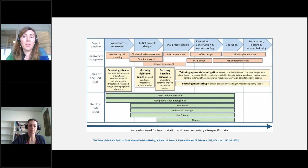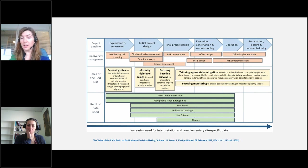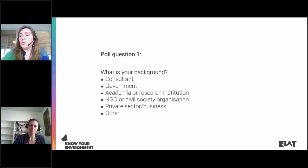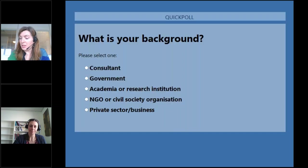I've asked Bridget to send around the paper for everybody as part of the handouts. Now let's go to our first poll question.